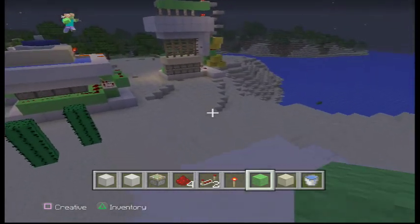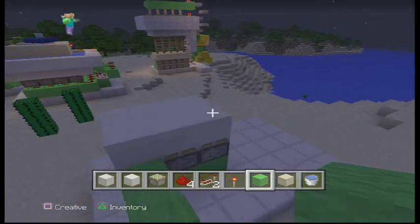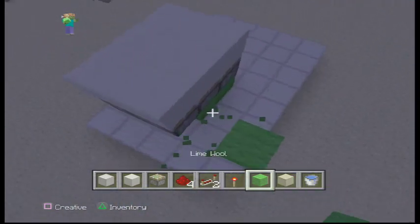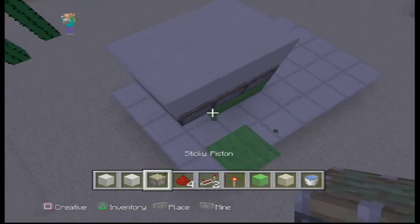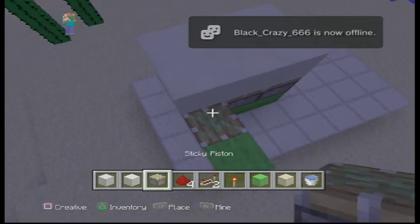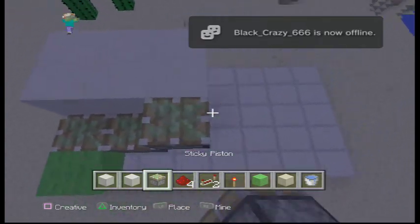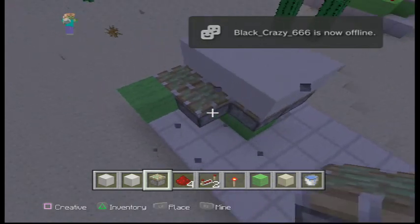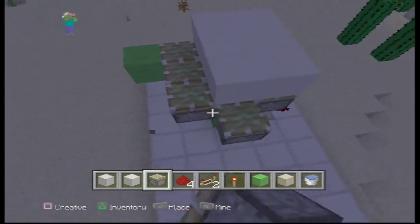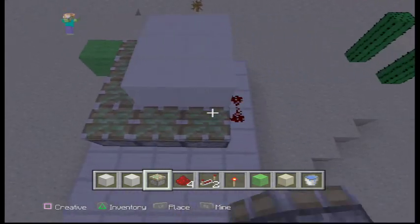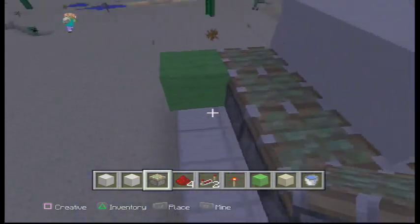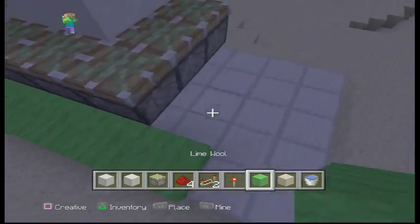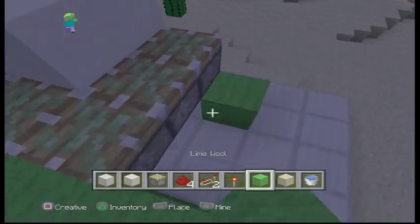You want to put sticky piston, sticky piston, sticky piston — just like that — and then down here put some wool down.